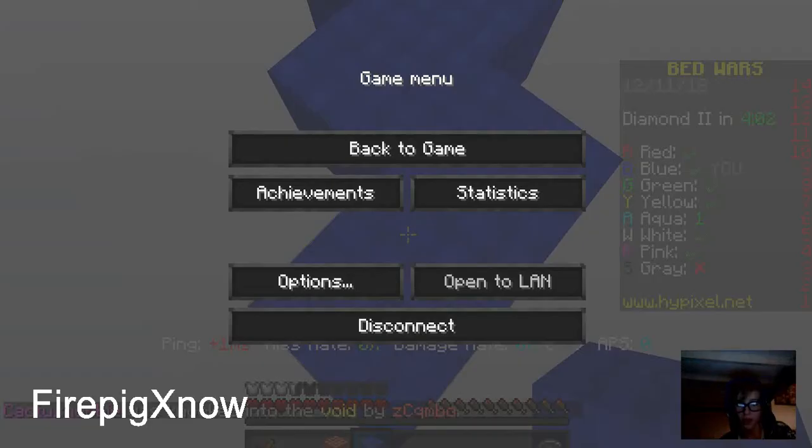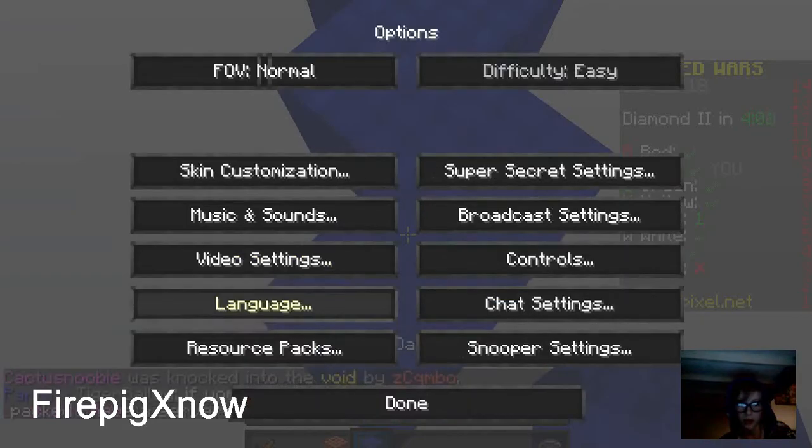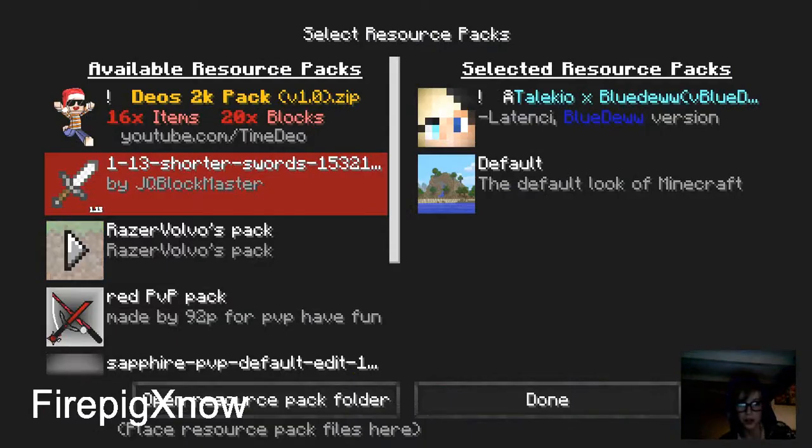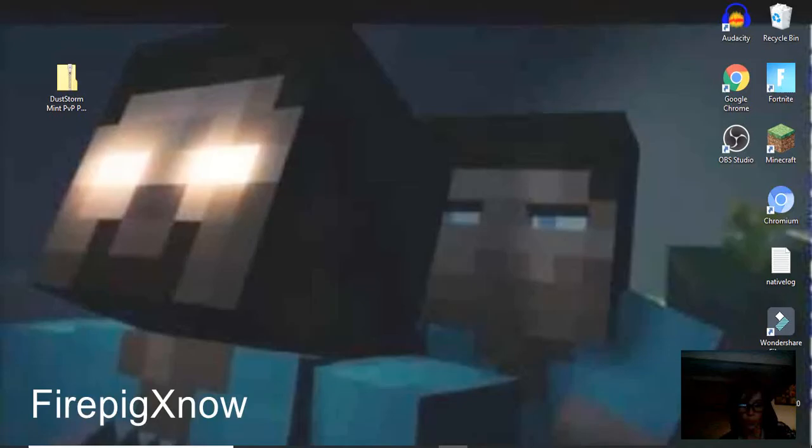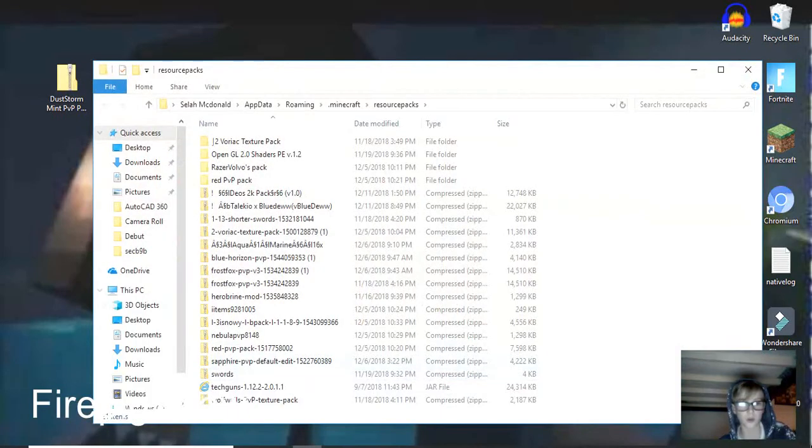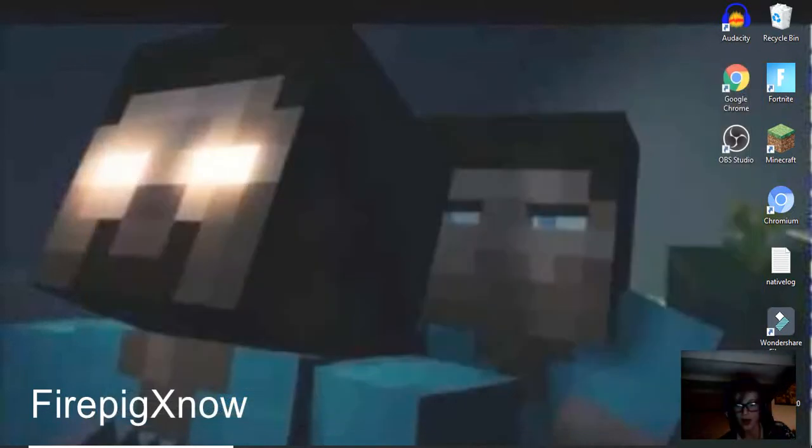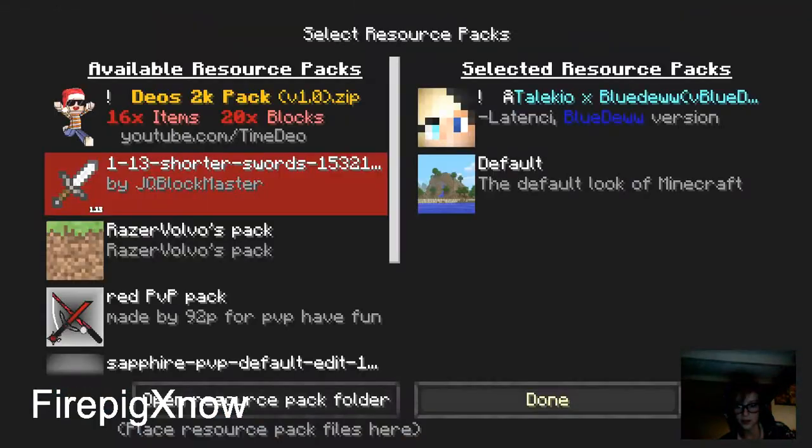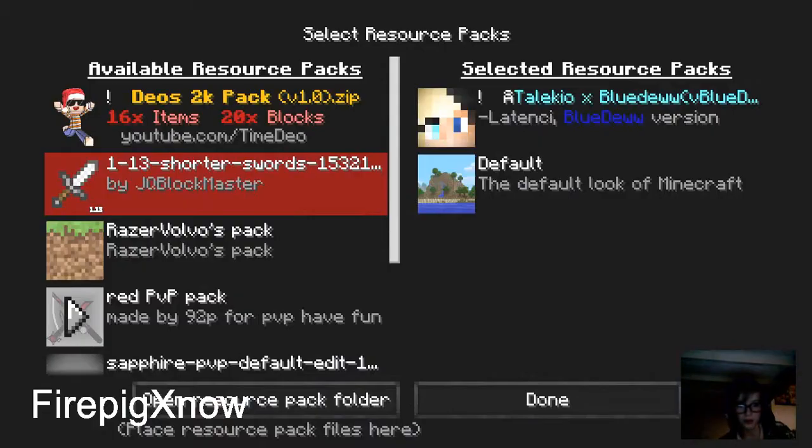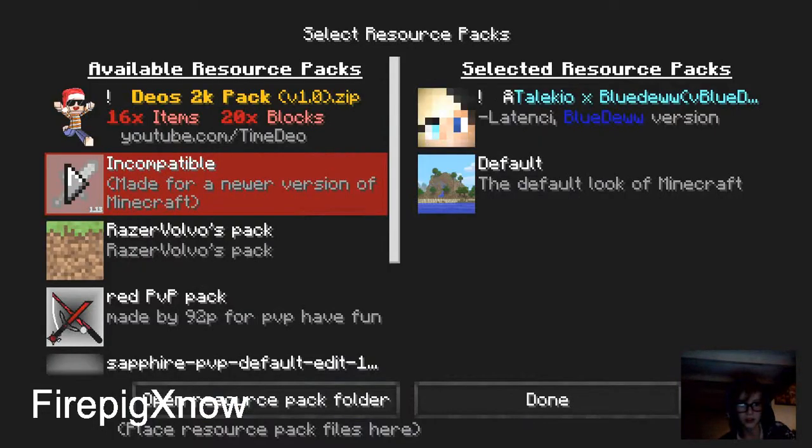And then you're going to go in your Minecraft options resource packs, open resource pack folder. I have a lot of resource packs. You're going to take this and put it down there, and you're going to click it again, hit X, then do that, done, resource packs.